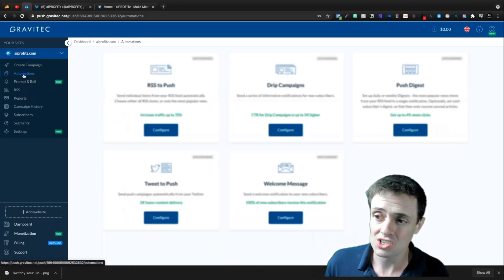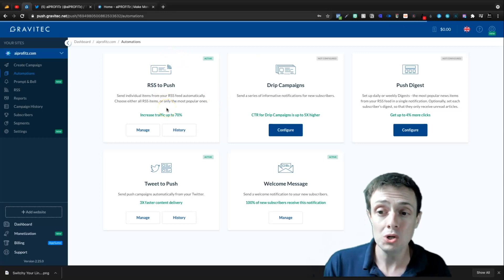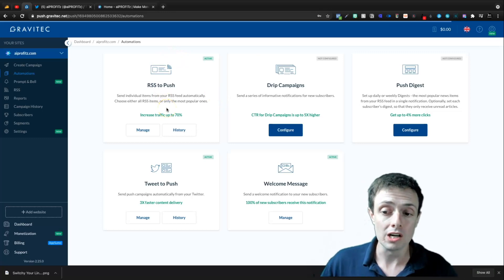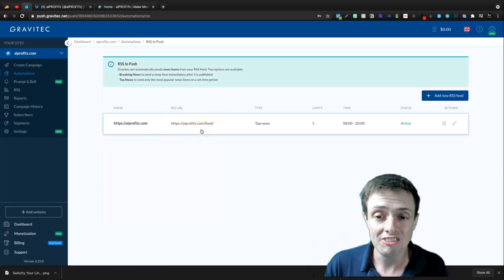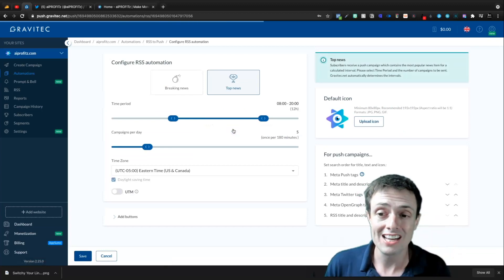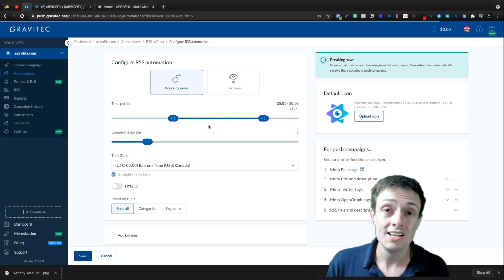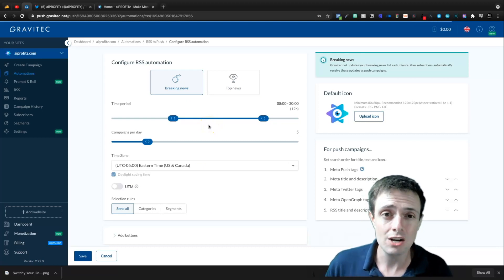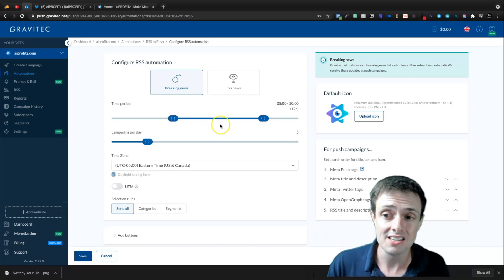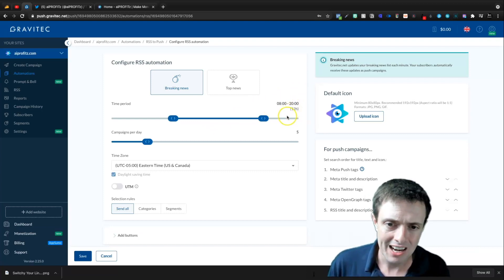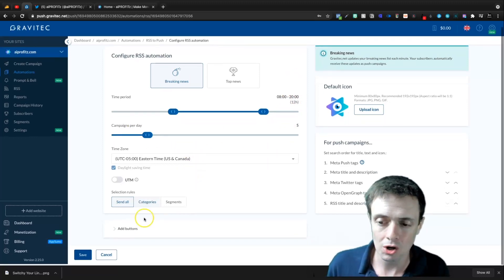Let's get into some of these automations. We have RSS to push, which will be more important as I write more blogs. The way this works — if we come in here and manage — we can plug in a feed. Right now I've got it set for top news, but I'll change it to breaking news. The difference is: top news sends once a day no matter how much you post, whereas breaking news sends every time you post within a set time period. I have a 12-hour time period and five per day.